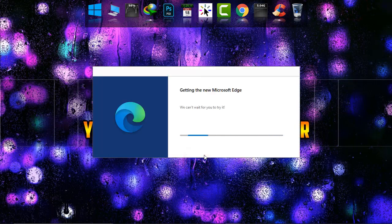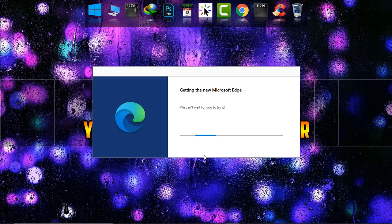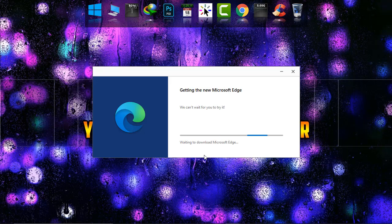Now it's being downloaded and automatically it will be installed in my system. Just wait patiently until it gets done. Depending on the speed of your internet connection, it will take a little while.